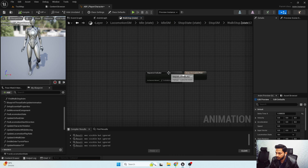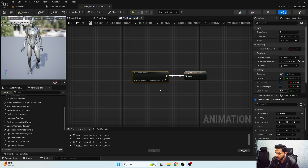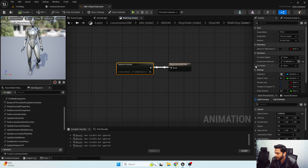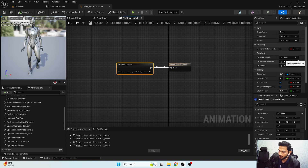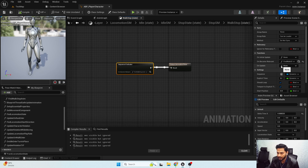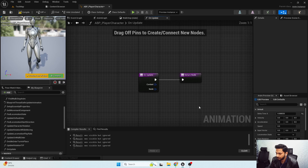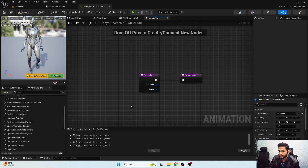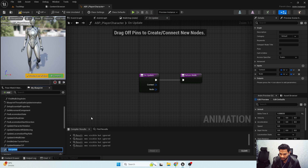Now we have our walk stop on-become-relevant ready. Next we need to do the distance matching for our stopping. For that I'm going to create a new binding for on update, because it will update on every tick. I'm going to name this distance matching.